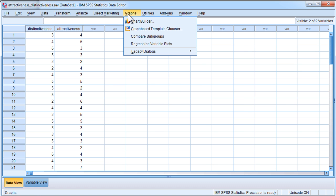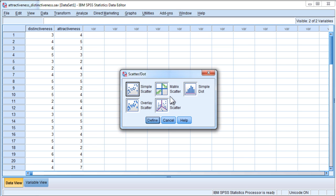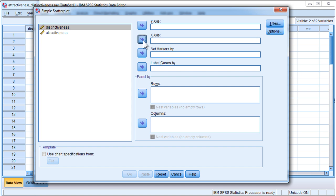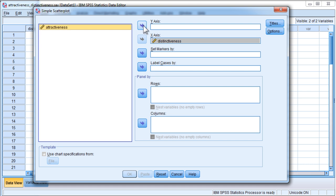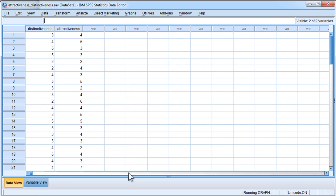So to create a scatter plot with a fit line, go into Graphs, Legacy Dialog, Scatter Plot, click on Simple and Define. This study is based on simulated data relevant to the distinctiveness of faces and their attractiveness. The results are simulated to replicate a previous study, so the results are actually based on an actual study. Put your independent variable in the x-axis, the dependent variable in the y-axis, and click OK.